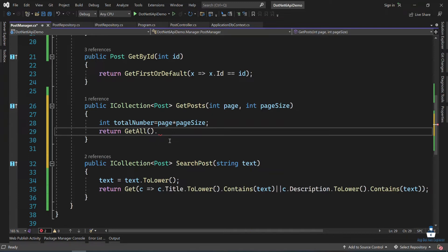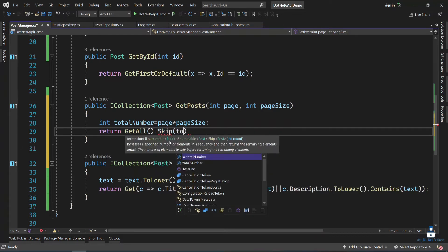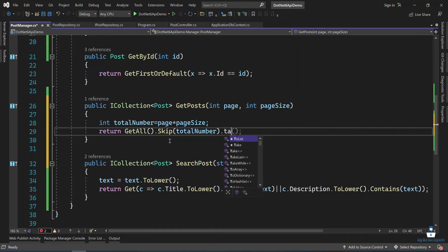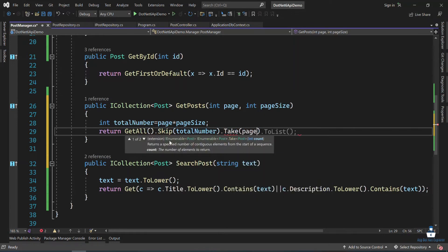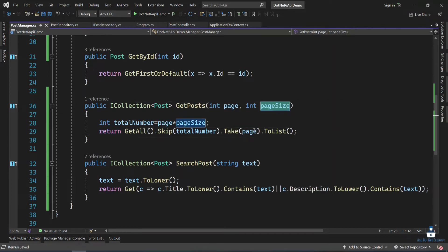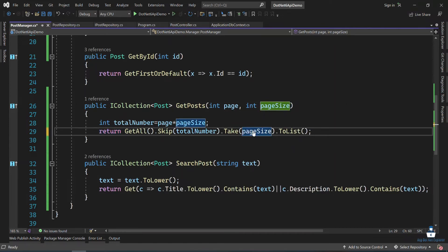So first of all we have to skip. We need to skip the total number, then dot take. We need to do the page size, then list. The page number is the total number, so we need to skip the total number, and the page size is the same.